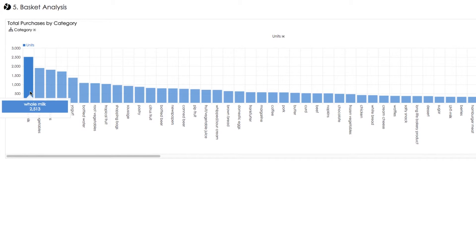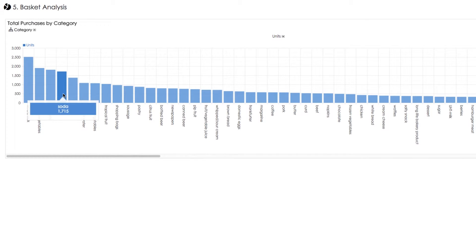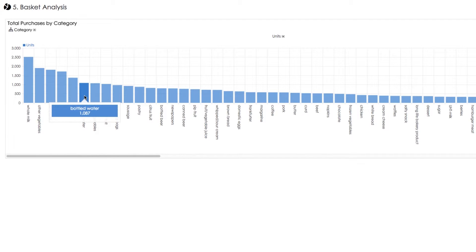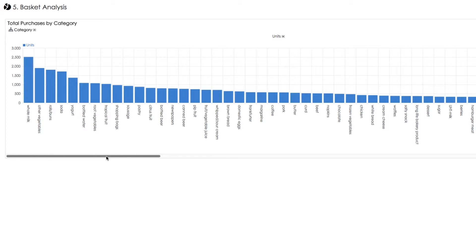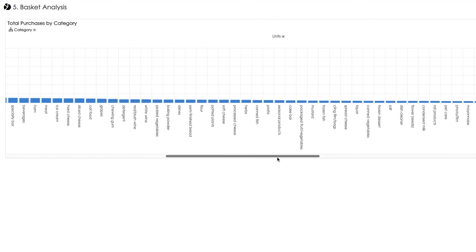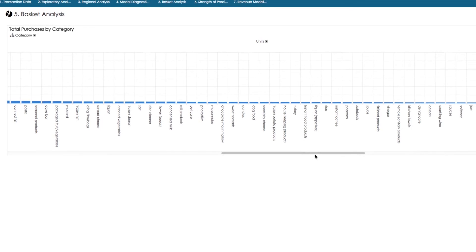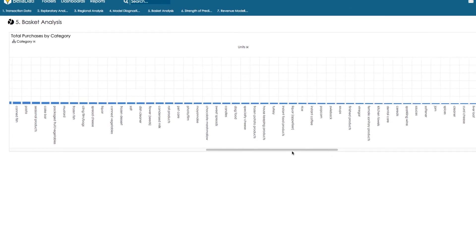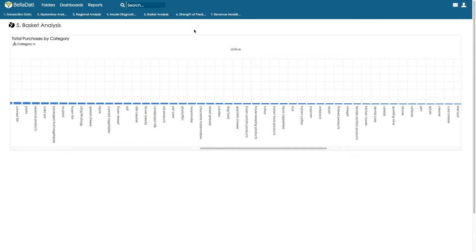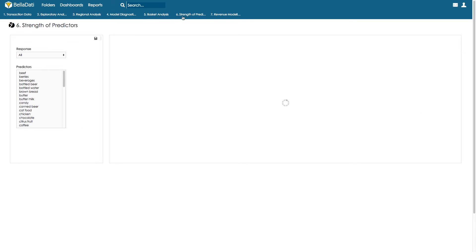With the helping tool we can look at the frequency of purchases by category. The seven most purchased items are whole milk, other vegetables, rolls, soda, yogurt, bottled water, and root vegetables; other purchases are less frequent. We know from our previous analysis that beef and berries are items with high margins, so we examine if they have strong predictors that are frequently sold.